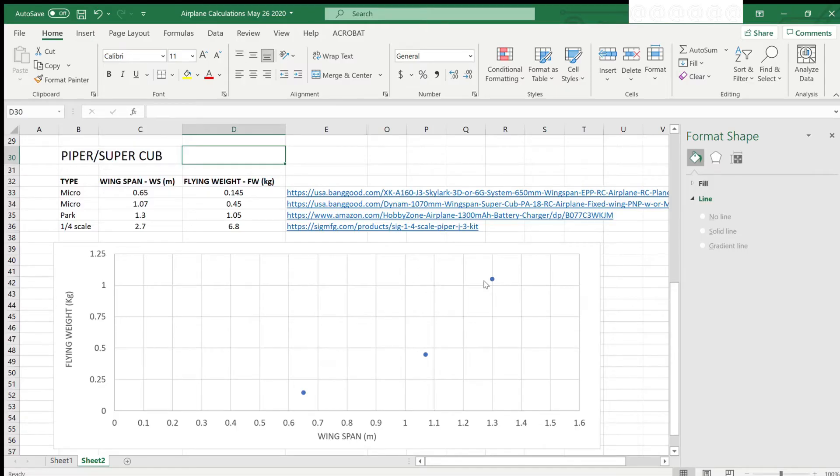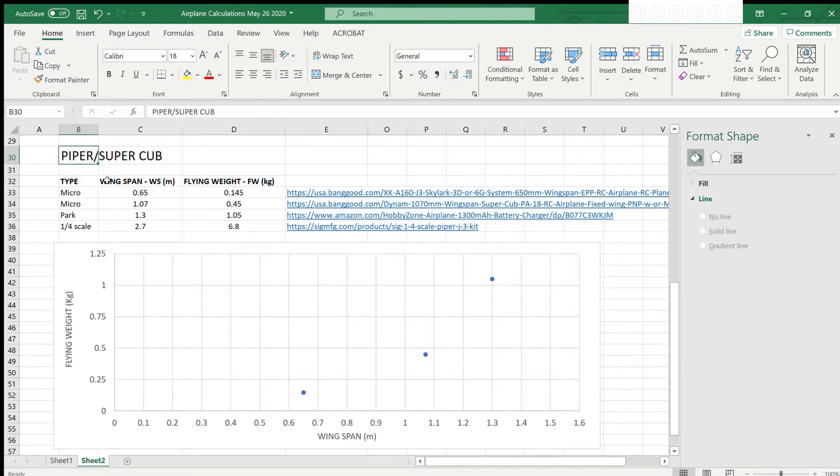Okay, so here is our spreadsheet and an example of the Piper Cub. First we will need to find and enter data for existing Piper Cub models.